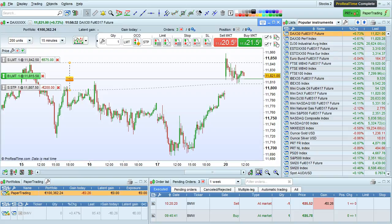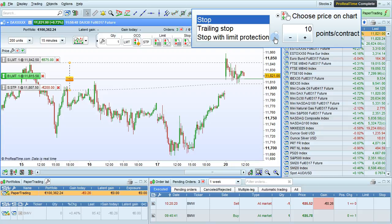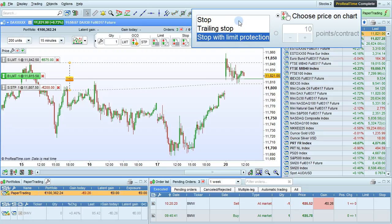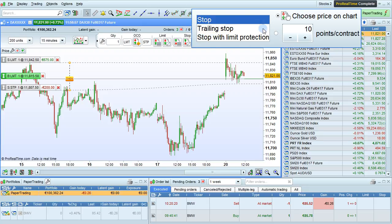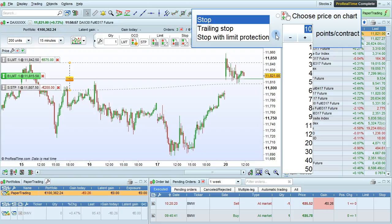In the previous example, we set the stop and target order by manually clicking on a price on the chart. You can also set the stop and target to be a predefined distance from the main order in order to place your orders more quickly. To do that, bring your mouse over the little hand icon shown here, and you can change the type of stop — for example, trailing stop or stop with limit protection — and you can also choose the placement method. Previously we were on 'choose price on chart'; here we can choose a distance from the main order, for example 10 points per contract.